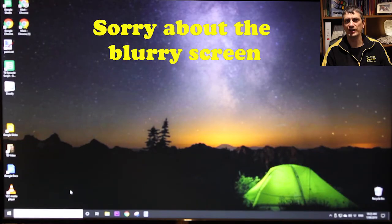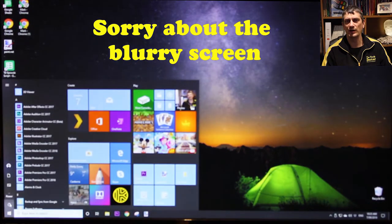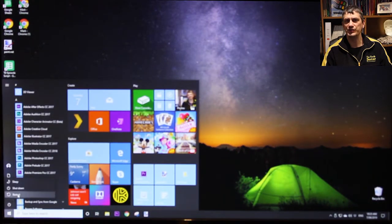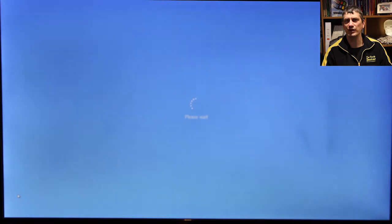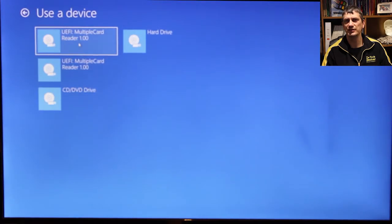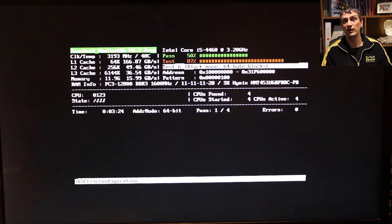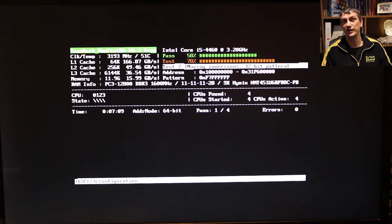For the UEFI version, the easiest way to get it started is to hold the Shift key down while you click the Start button, then Power, then Restart. The system will bring up a screen allowing you to choose a startup device, and from there reboot and start into the testing. This is what the UEFI version looks like as it runs, and then it will get to the end and tell you whether you've got any issues or not.